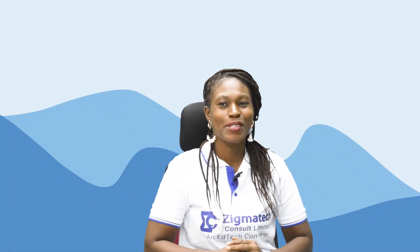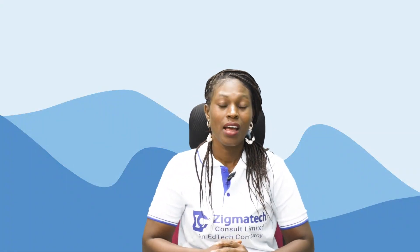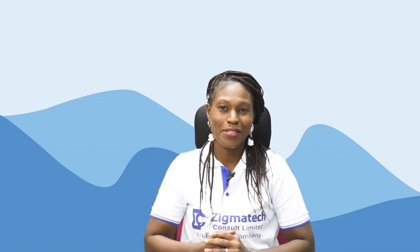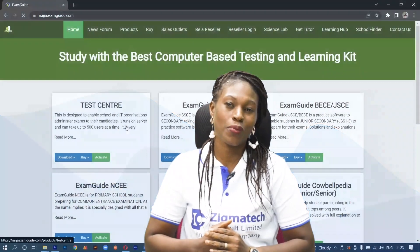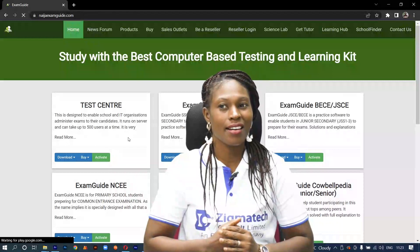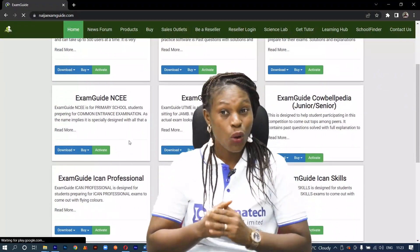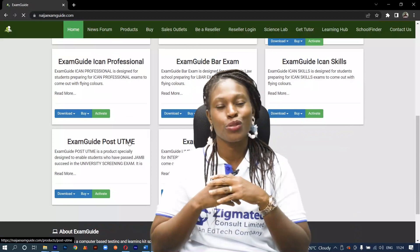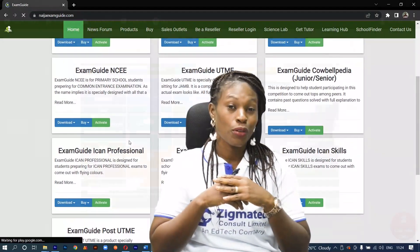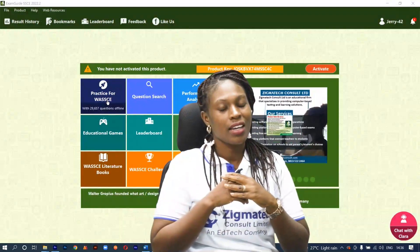Hello, welcome to Zigma Tech Learning Hub. I'll be your instructor for Home Economics. Now for this class, we're going to be taking our exercises from the Exam Guide app. If you don't have the application already installed on your device, I want you to download that app in order to follow along in our class.